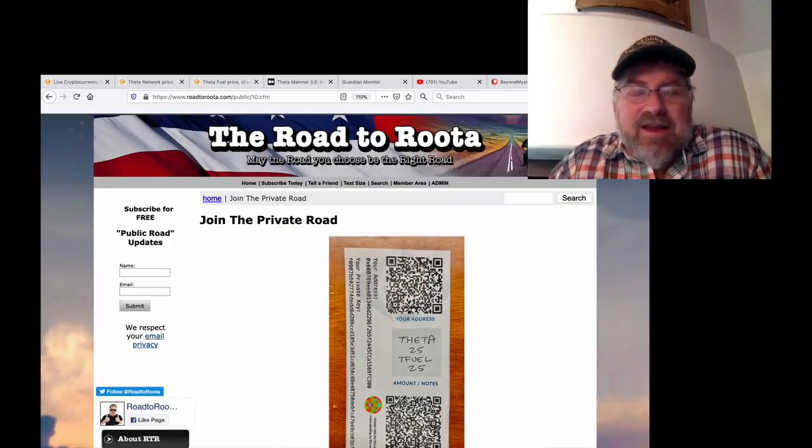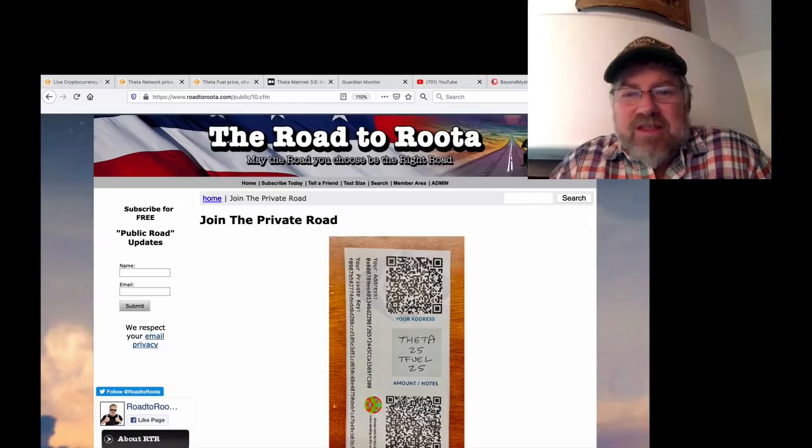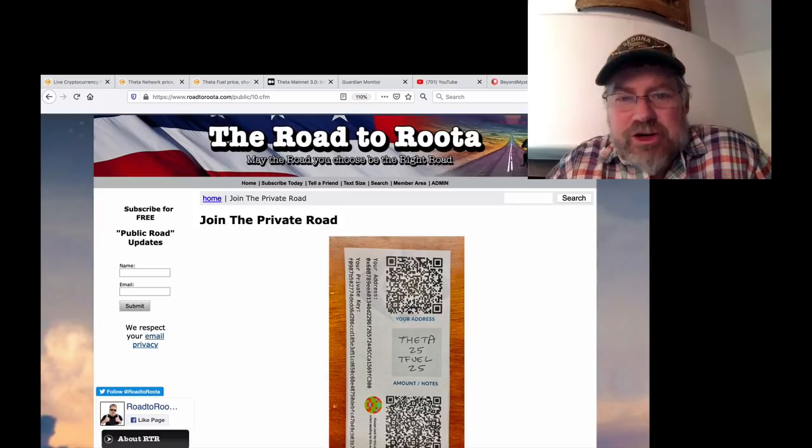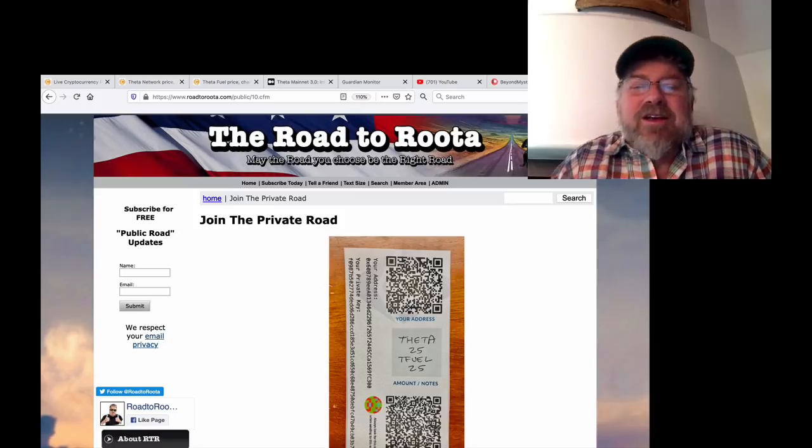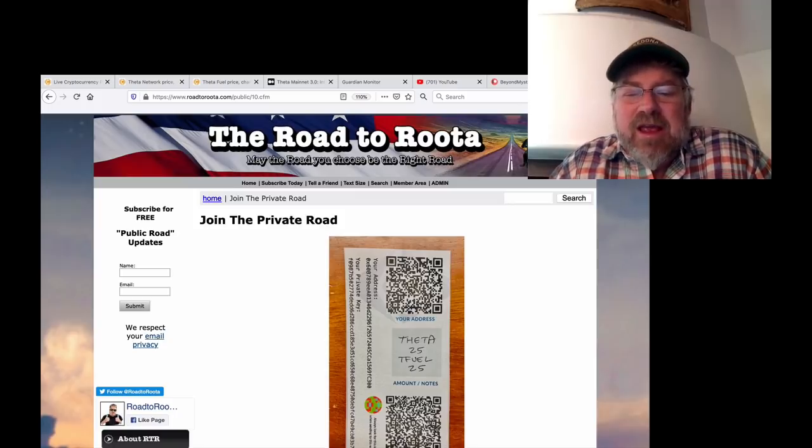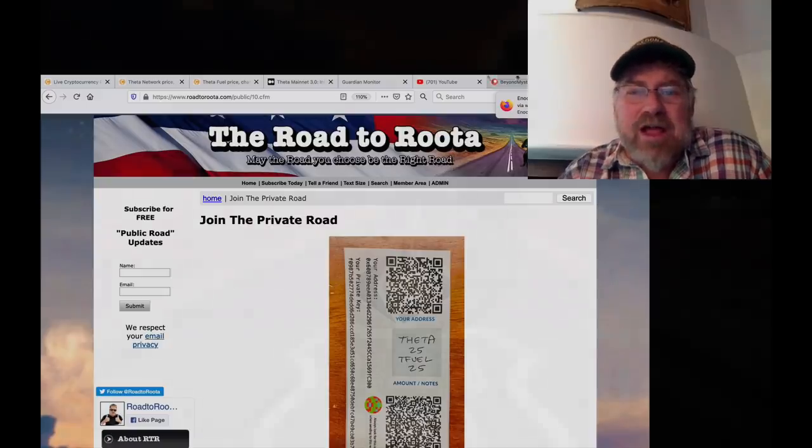Again, if you want to join the private road, get yourself some Theta and Theta Fuel, learn how to stake it, learn how to secure your future, go to roadtoroot.com, hit subscribe today and join the private road. This is Bix with roadtoroot.com.